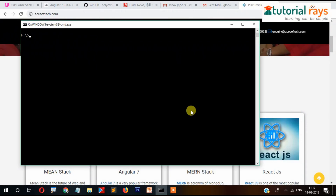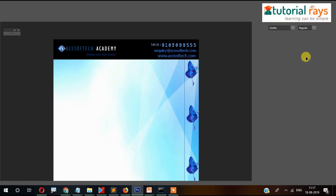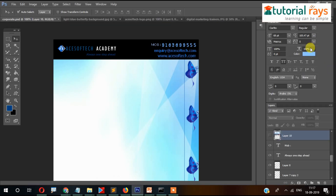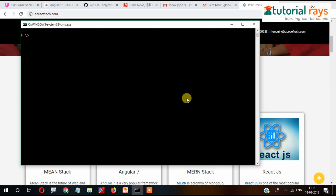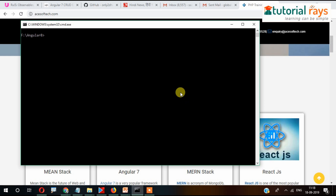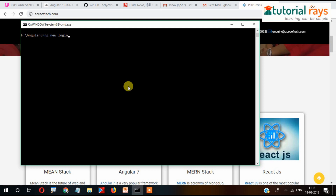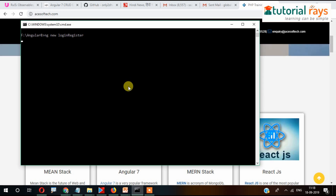Let's get to the practical stuff. Let's open the command prompt, or we can start Visual Studio Code. In the command prompt, I've already created and navigated into the 'angular8' folder. Now we'll run 'ng new login-register' — this will be our project name. Let's install it.